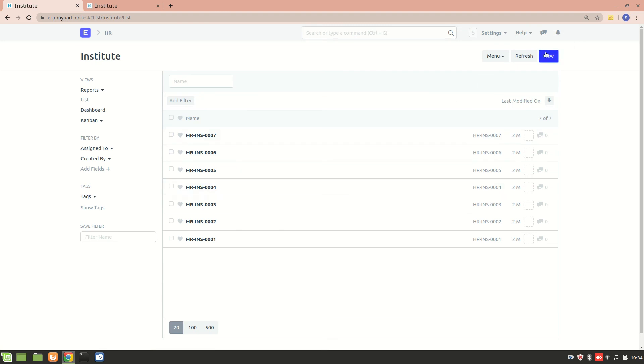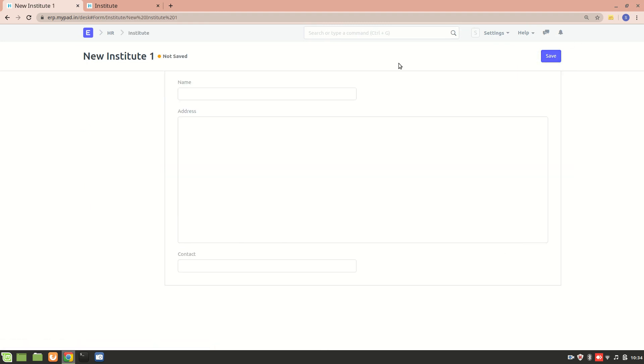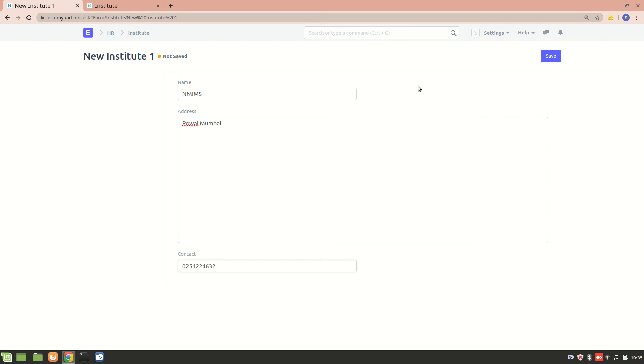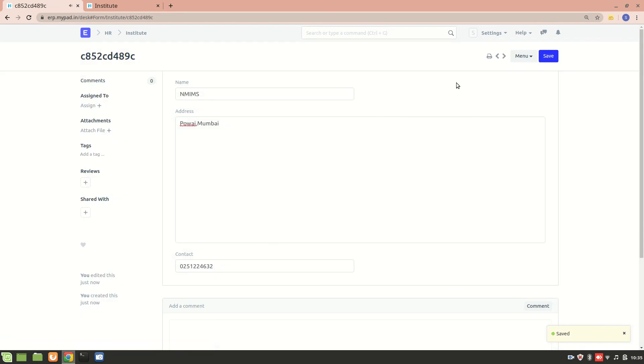Let's say the Institute name is NYMS, and the address is Bavi, Mumbai. We have the contact details - let's save it. The Institute record has been created. You can see how it's looking. The naming series is not proper, so we can make some changes by creating an auto-name.